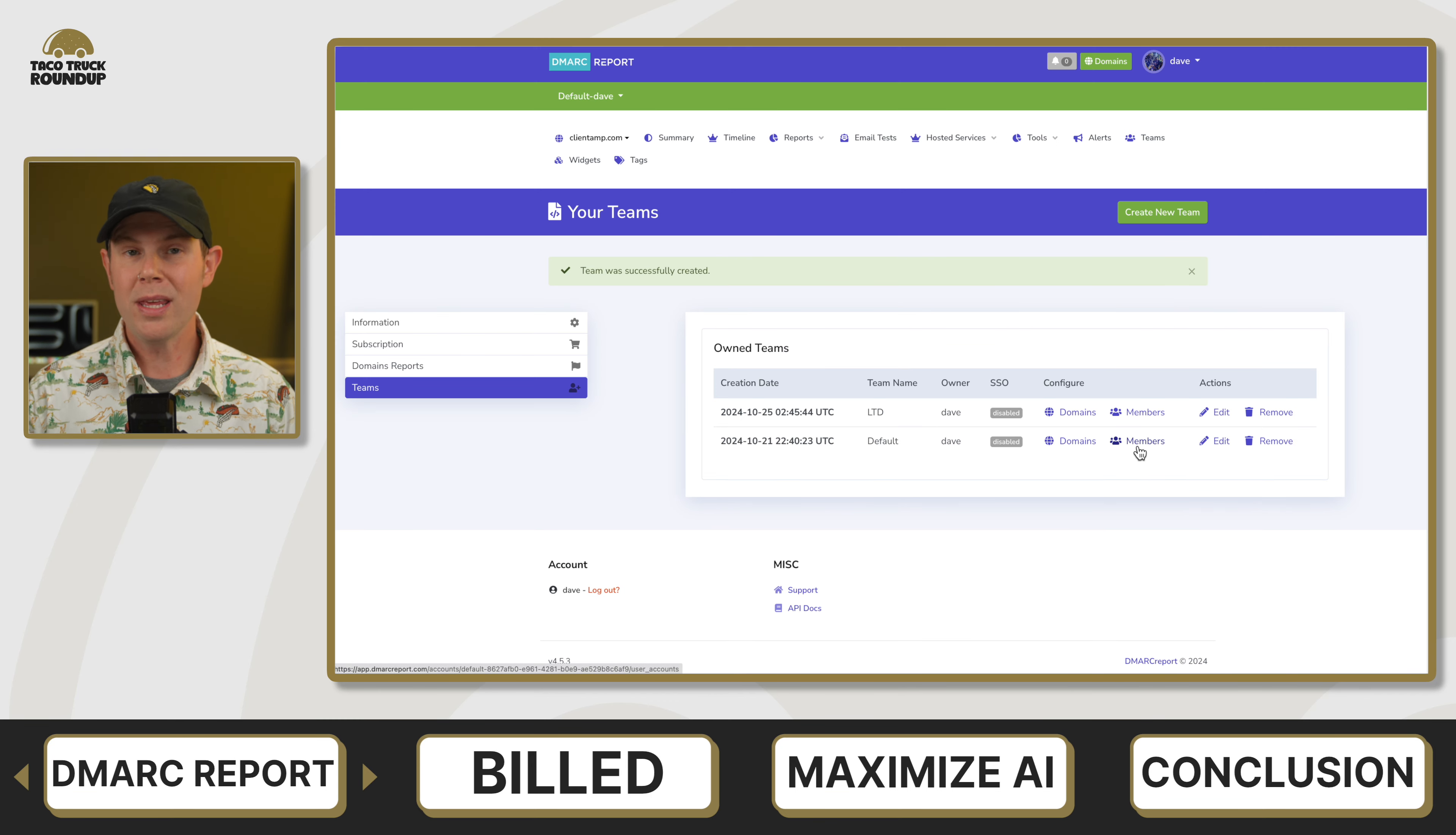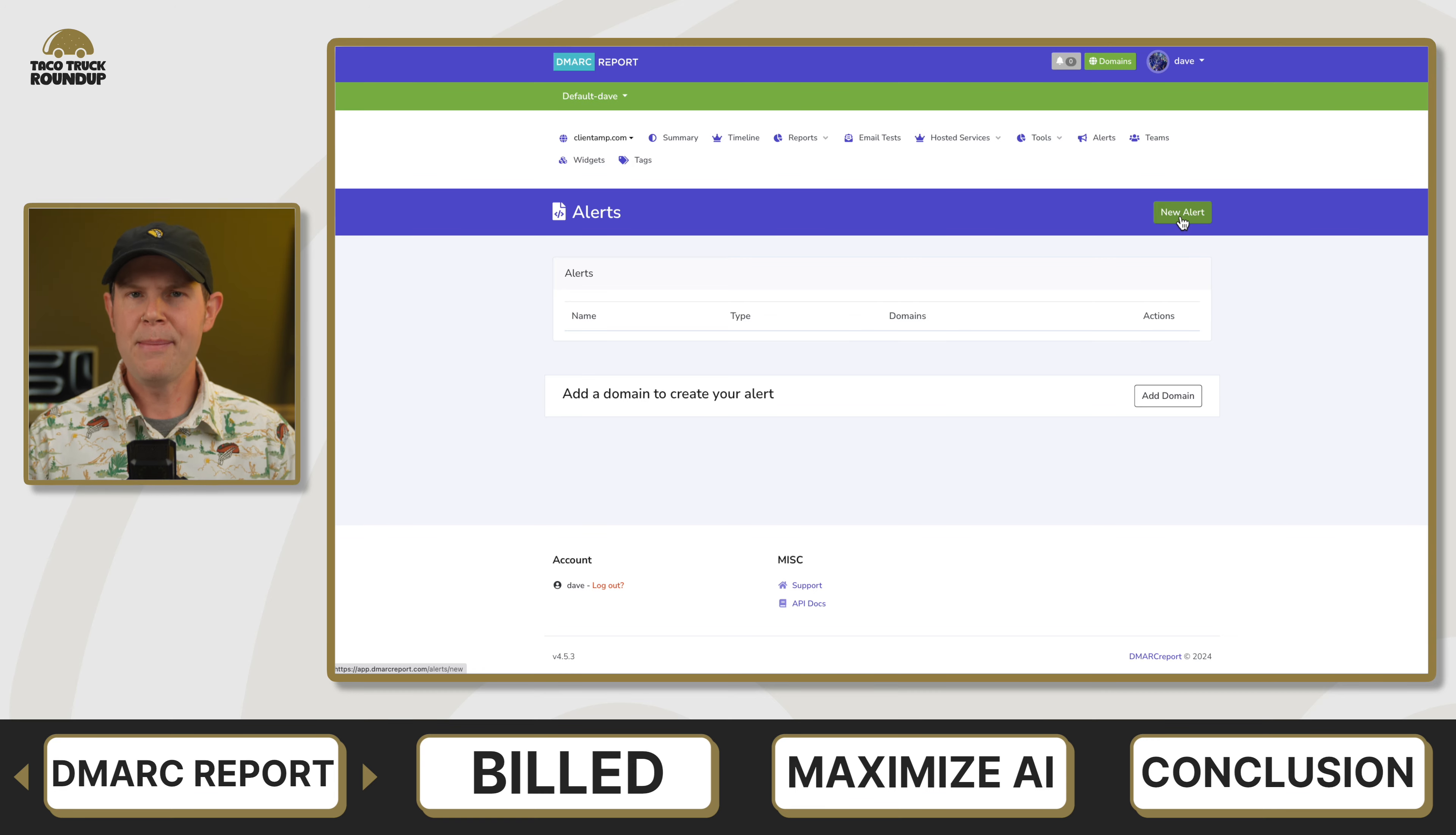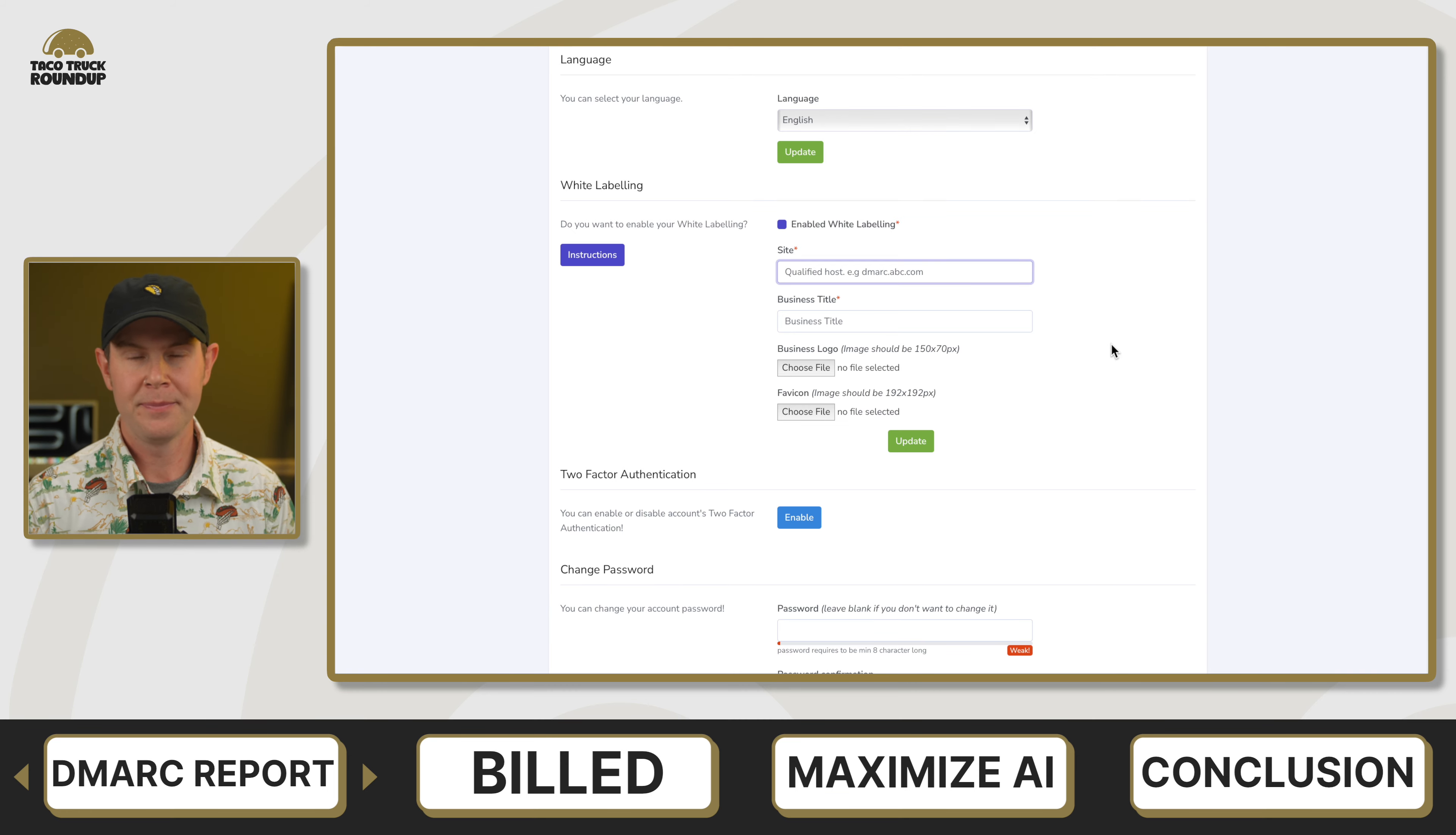If you want to use this tool for client management, there's some good team management features. You've got embeddable widgets. So if you've got like a client reporting dashboard, you can make some widgets right inside of DMARC report, put them on the dashboard, the client will never even have to log into an additional service. You can also customize the type of alerts or email notifications you might get in case something is going wrong with your email. And if you are an agency serving clients, you'll be happy to know that this tool is completely white labelable.